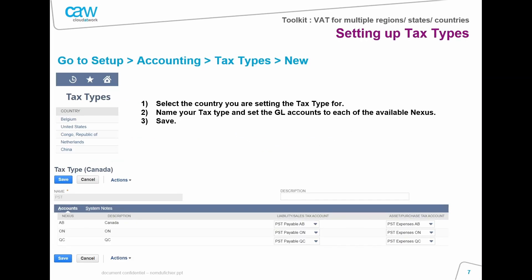Once you've created these nexuses, the next step is the tax types. You will be able to create new tax types based on the country of your choice — say Canada again. You can call the tax type something like PST, and within that tax type you can see the nexus listed below for the Canadian country. You will then be able to assign specific GL accounts to the sales tax account or the purchase tax account.